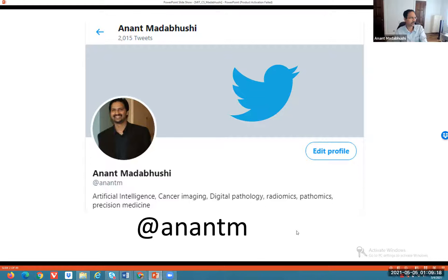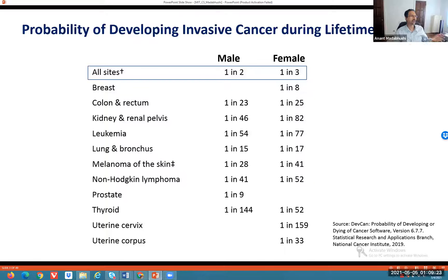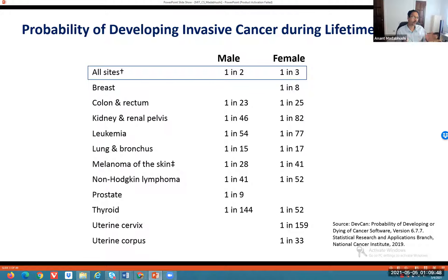I want to set the stage with the clinical context. Looking at some cancer statistics: about 40% of men and women in the United States would be diagnosed with some form of cancer in their lifetime. So four out of ten people in the adult population will be diagnosed with cancer at some point — that's a really staggering statistic.